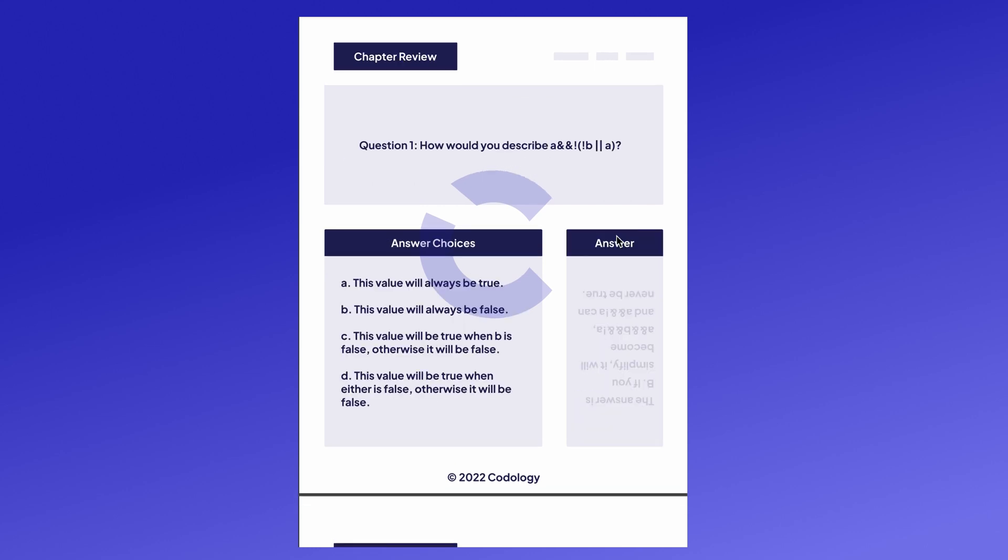Let's go over some chapter review. Question one. How would you describe a and and not in parentheses not b or a? Will this value always be true? Will it always be false? Will it be true when b is false, otherwise false? Or will it be true when either is false, otherwise false? Let's look at it.